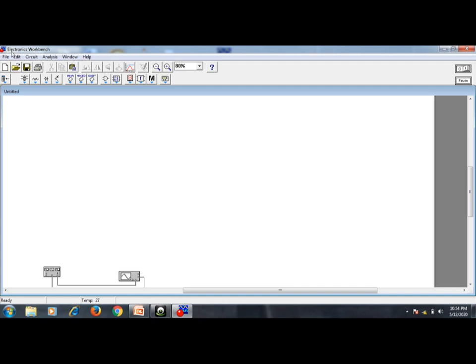At the top we have the title bar, which contains the Electronics Workbench title. Next is the menu bar, then the standard toolbar, and next is the components toolbar. In this components toolbar, all the components, instruments, power supplies, and ICs — everything we use in our laboratory — is present. Using this Electronics Workbench software you can construct all the practicals we do in the laboratory.